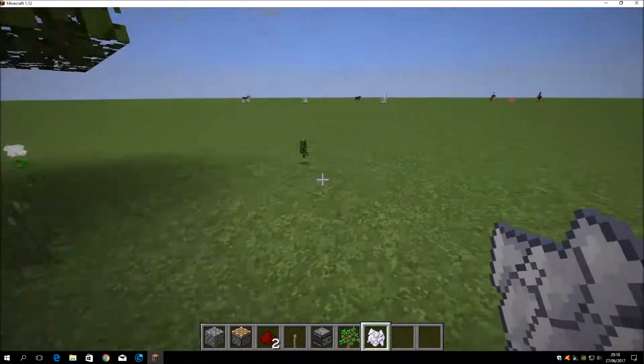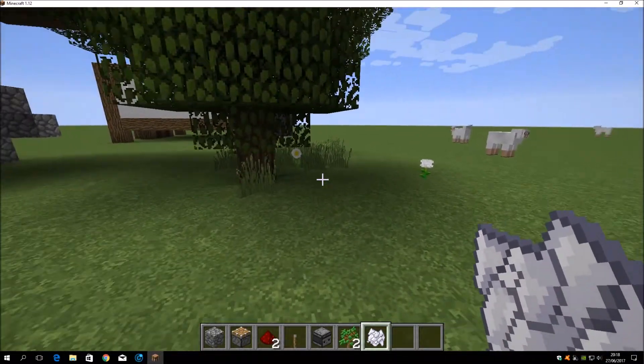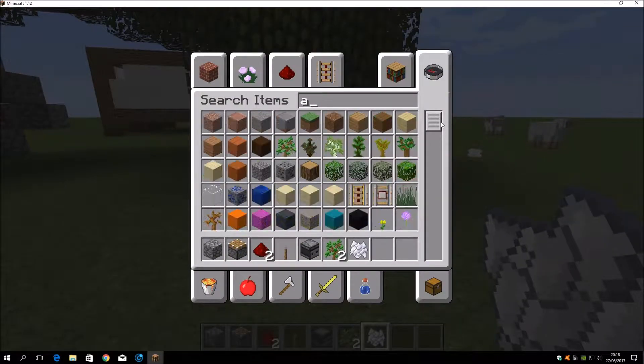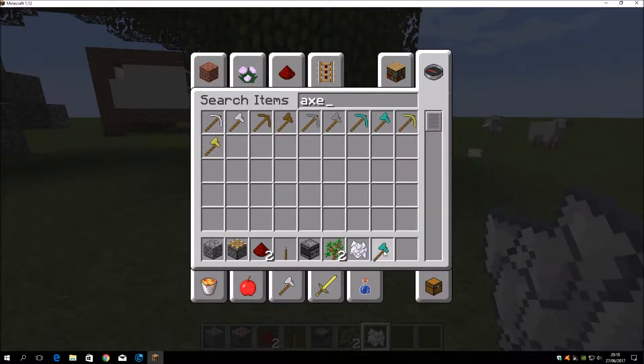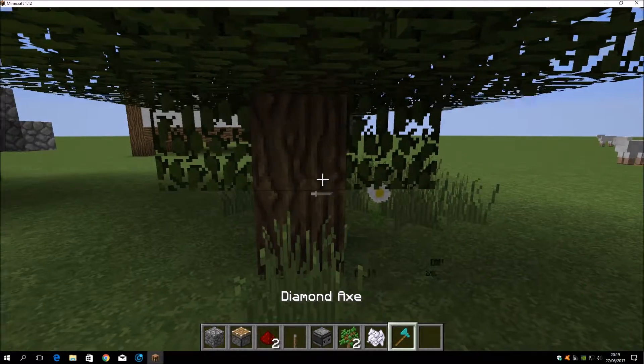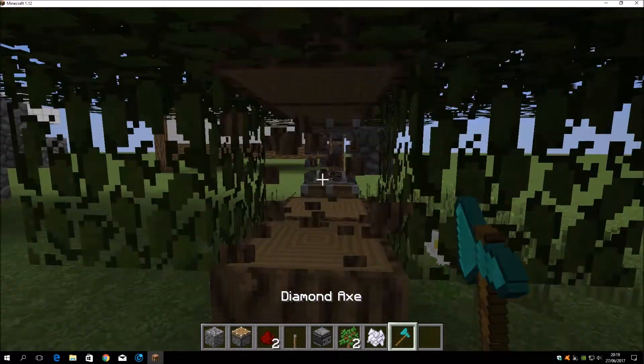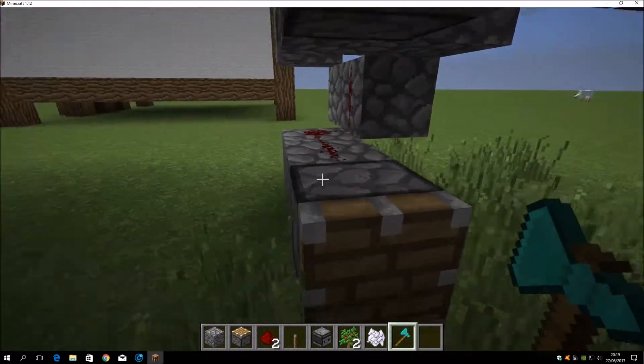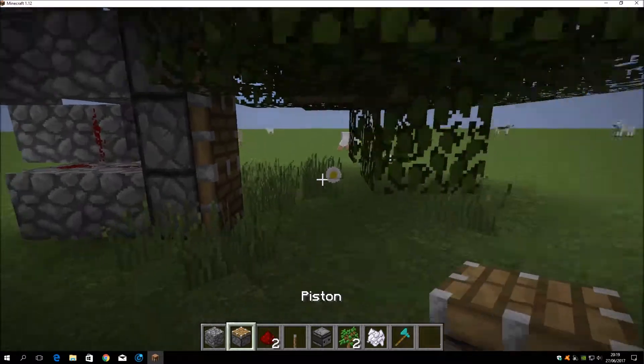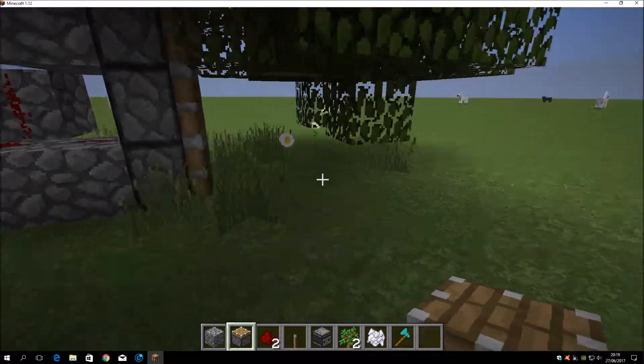So you can push them all forward in one direction. And then with an axe, let's quickly give ourselves an axe in the game. Okay, like this. Then with an axe, you can quickly go like this. Oops. And then you can get all the wood.